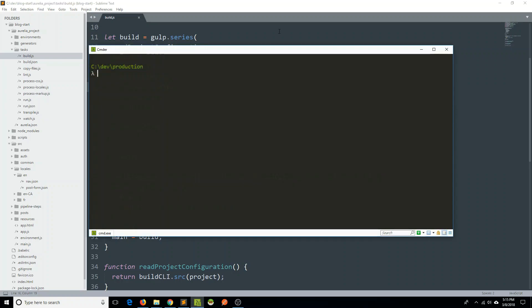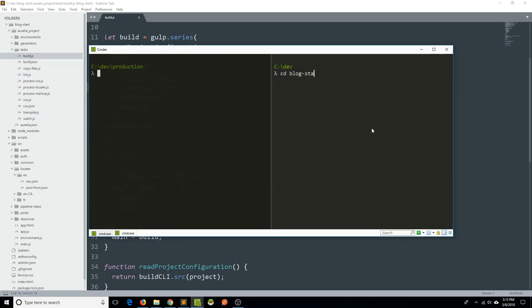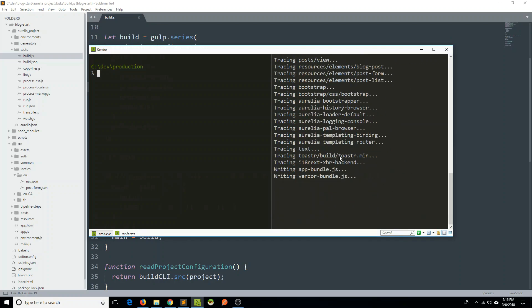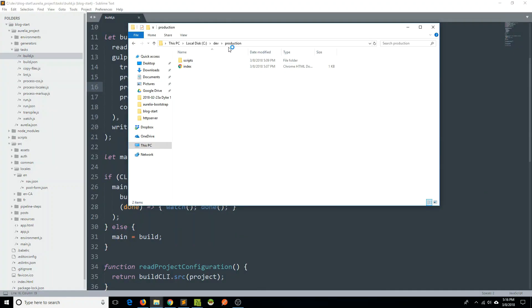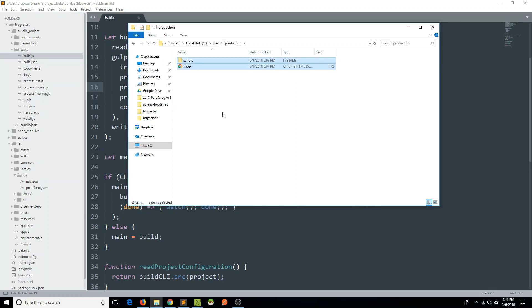Let's go back to our command line. I'll open a new tab and go into our blog start folder. Once again, I'm going to do 'au build' and give it an environment of production. We'll see that we can actually see processLocales being conducted within this build process. Once it finishes writing our bundles — our app bundle and vendor bundle — I'll go back to my file explorer, grab the index and scripts folder from blog start, copy that, hop over to my productions folder, delete the old index and scripts, and paste the new ones.